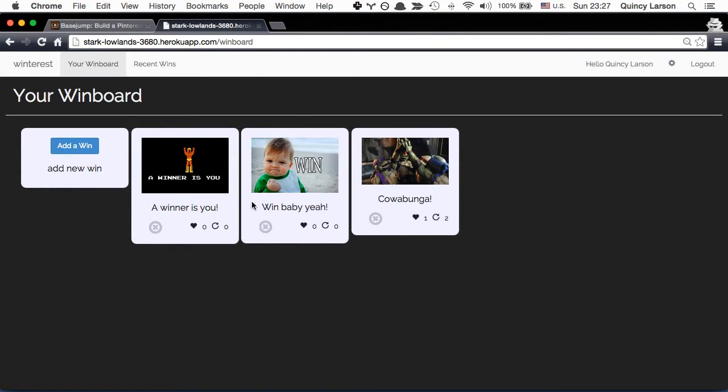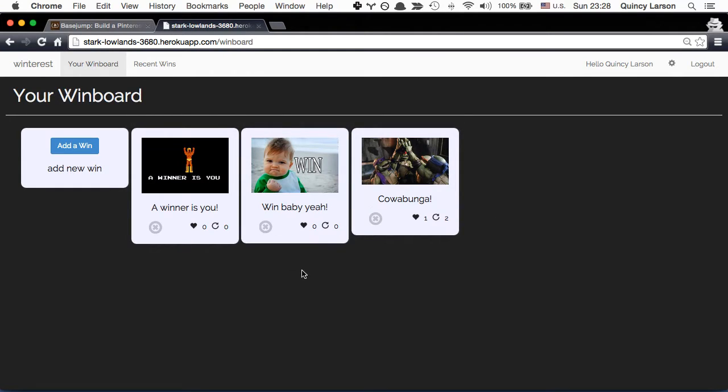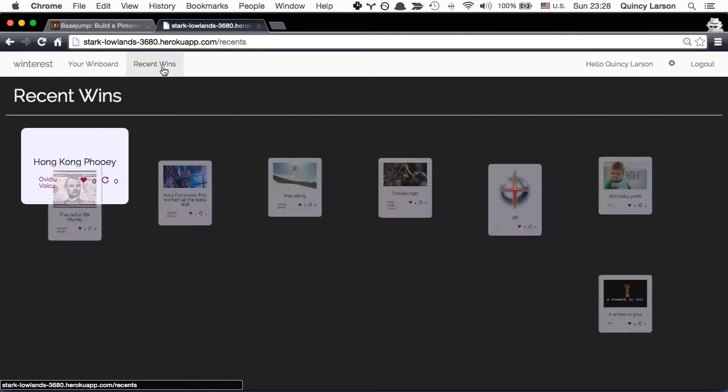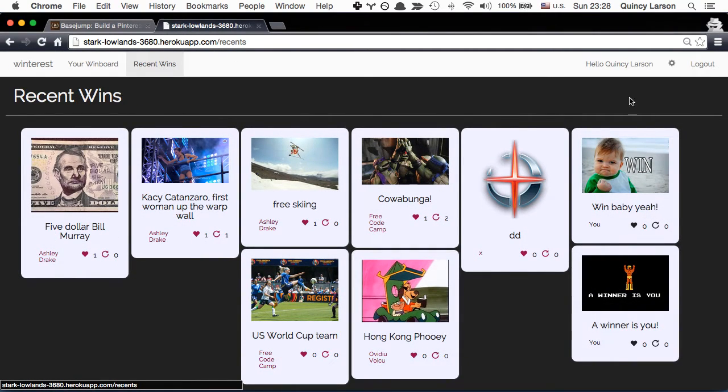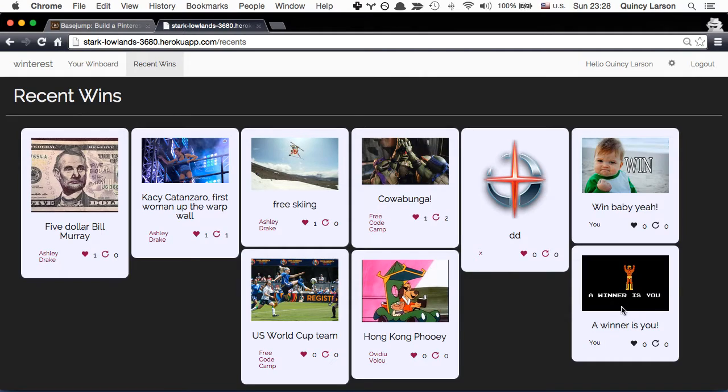And you can see it shows up right there on my pin board. And it even swapped the position of these two, which is pretty cool. Now, we can go ahead and look at all the recent wins. And we can see that my new win is right here. Pretty cool, huh?